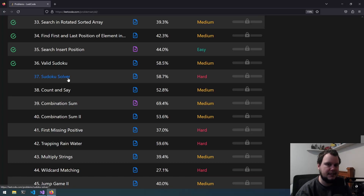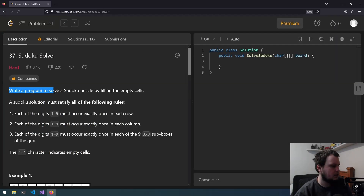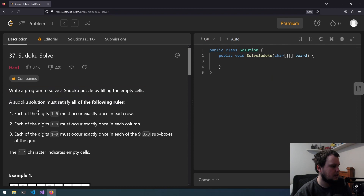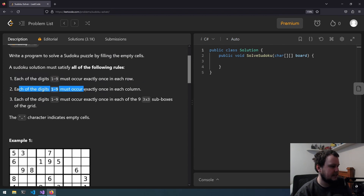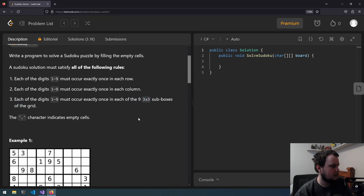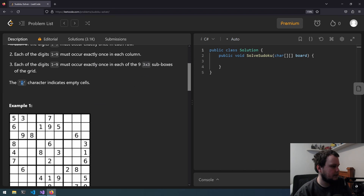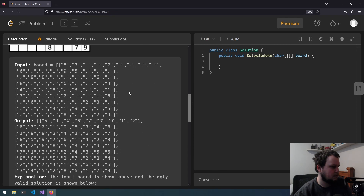This is the 37th LeetCode Challenge called Sudoku Solver. Write a program to solve a Sudoku puzzle by filling the empty cells. A Sudoku solution must satisfy all the following rules: each of the digits 1 to 9 must occur exactly once in each row, exactly once in each column, and exactly once in each 3x3 box. A dot is used to indicate an empty cell.